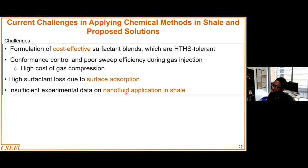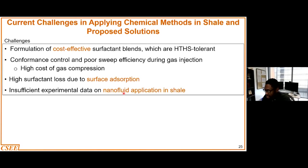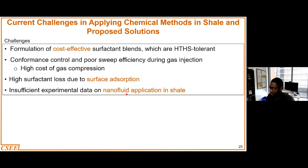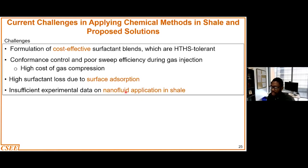When it comes to the use of nanofluids in improving oil recovery in shale formations, we still need more experimental data. This will give confidence to industry players to help them apply nanofluids at field scale or large scale. Since this is comparatively a new area, more experimental results are needed to verify the viability.